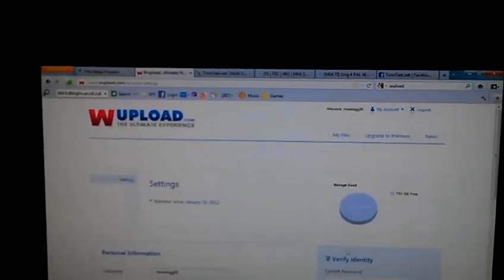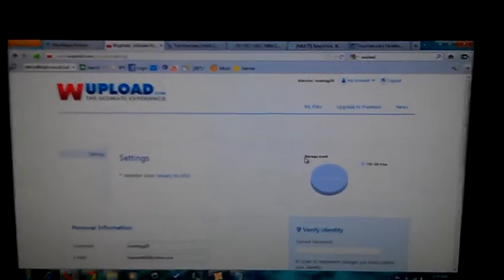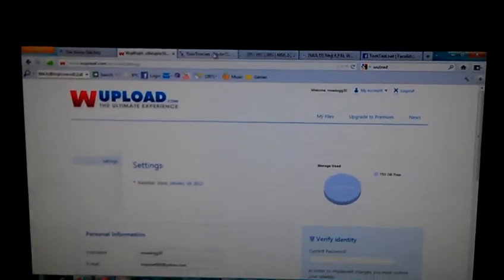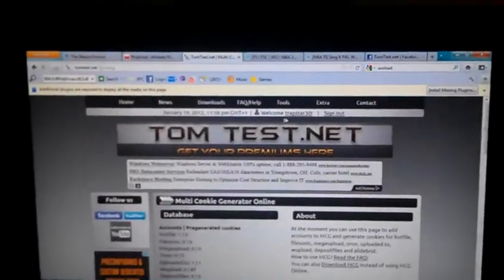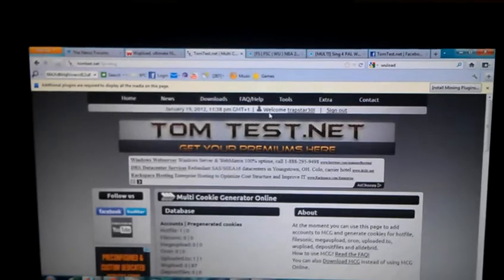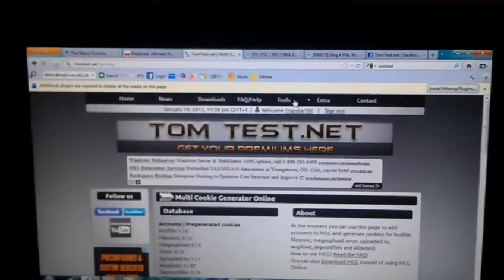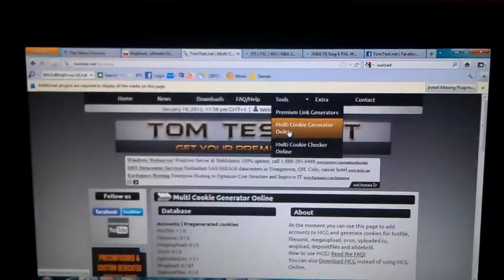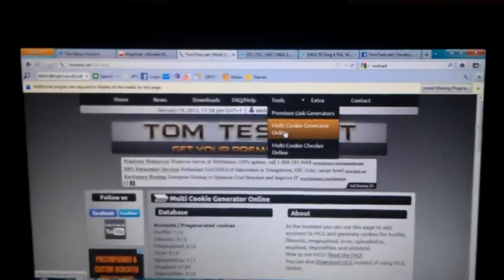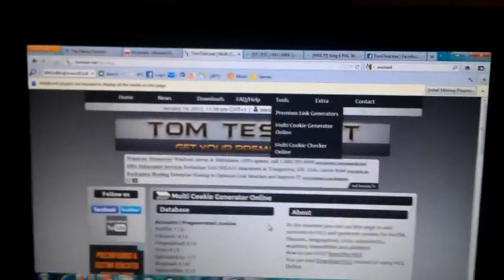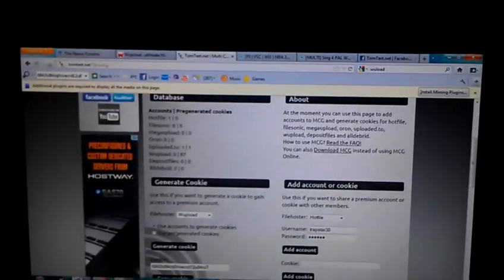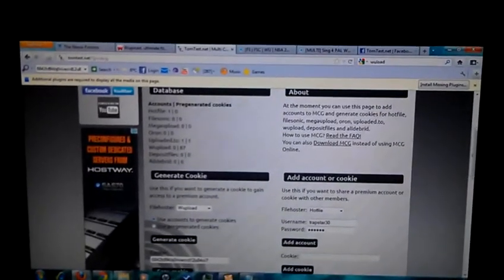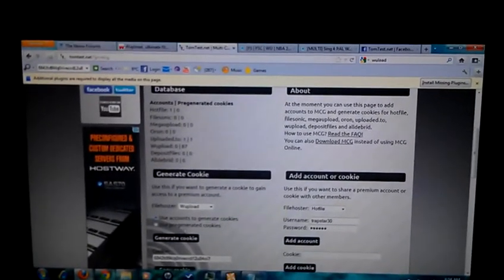Then when I go to Tom Test, I log in and then I go here and I go to Cookie Generator. Now once I go there, I either go to Account Generator.